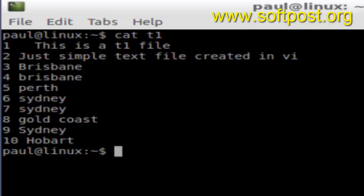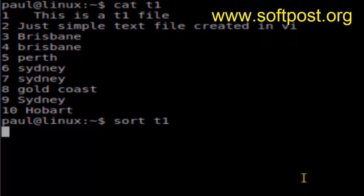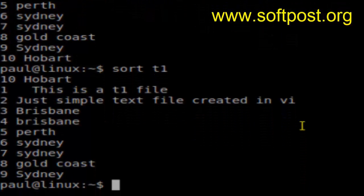If I use the sort command on this file, it will sort it like that. So 10 comes first, which you do not want.